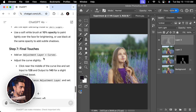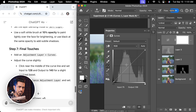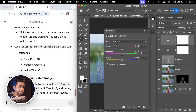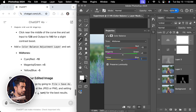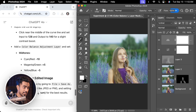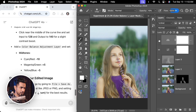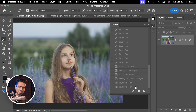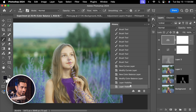Finally, thankfully, it asks you to add an adjustment layer — not destructive anymore. Click on the adjustment layer icon and choose Curves. Click near the middle of the curve line, set input to 128 and output to 140. Then add a Color Balance adjustment layer for midtones: Cyan/Red minus 10, Magenta/Green plus 5, Yellow/Blue minus 5. That's what the color balance did — before and after, it made it more green. Here is the overall before and after following ChatGPT's steps exactly.